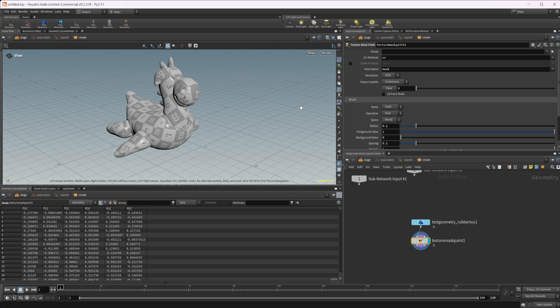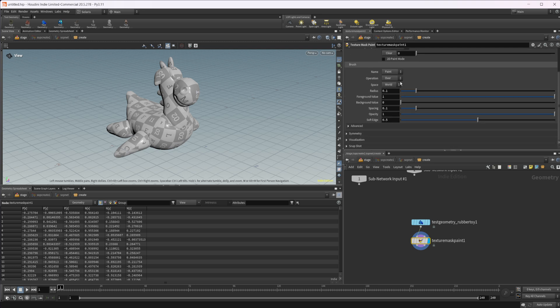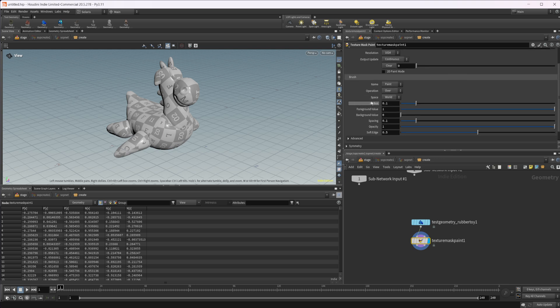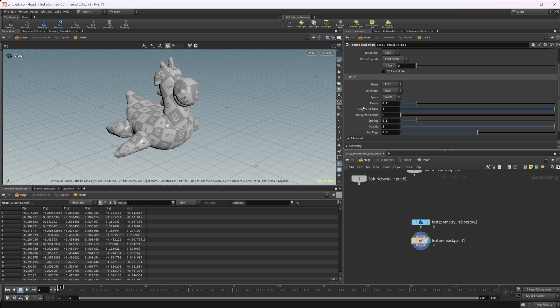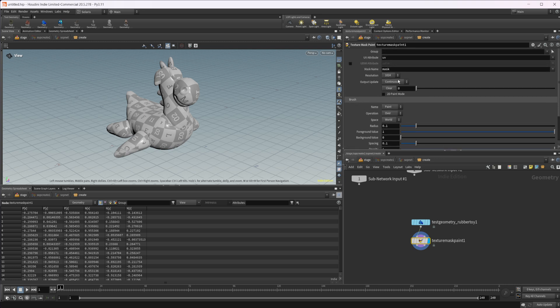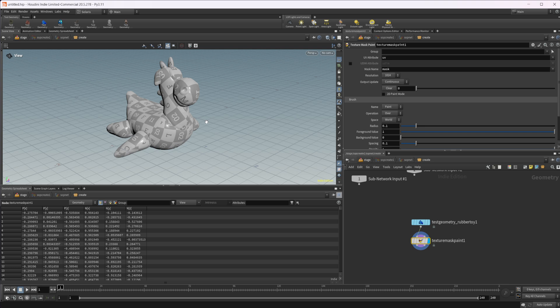So just to start off here, we've got some different things that we can do with this. There's a whole bunch of different things that we can play around with in order to get the desired brush type and everything that we're looking for. We can explicitly state a resolution that we want to work on. And the way that this texture mask paint actually works is it's painting onto a height field. And that's important because that's how we're going to bring that into our cop net as well.